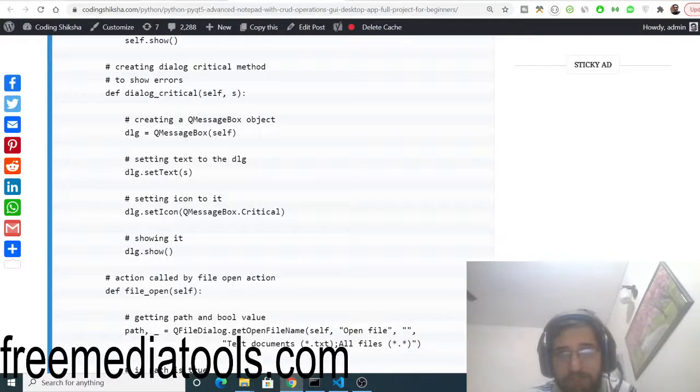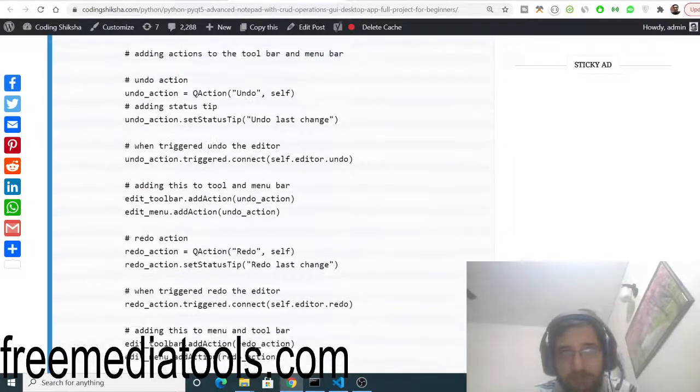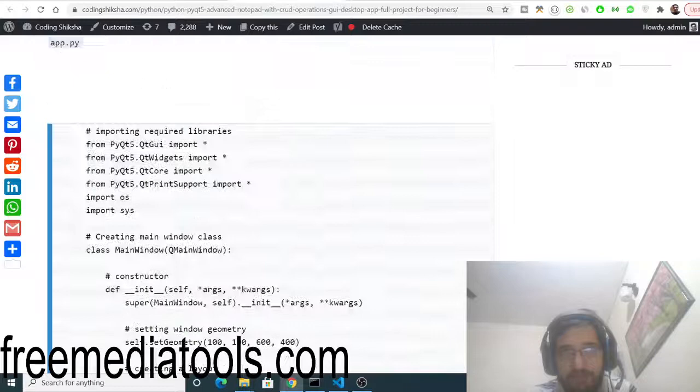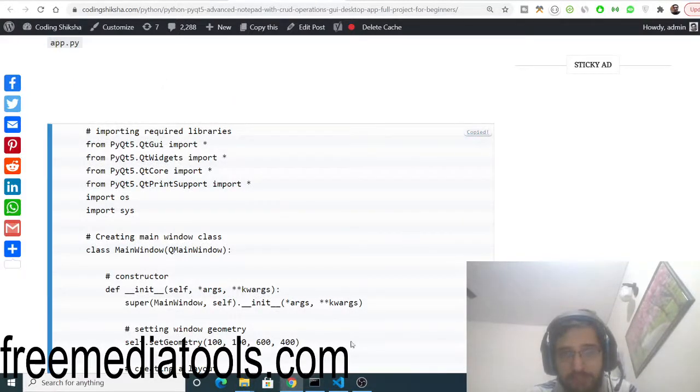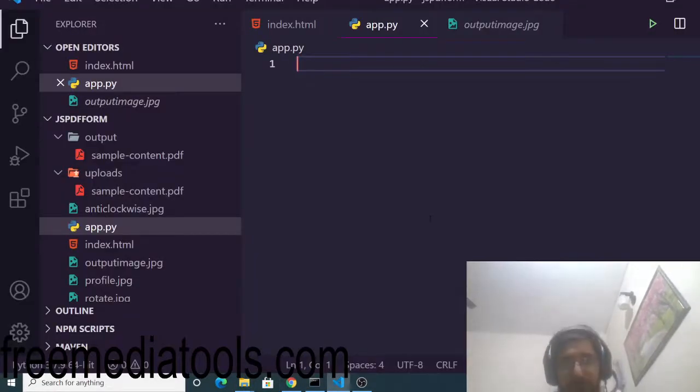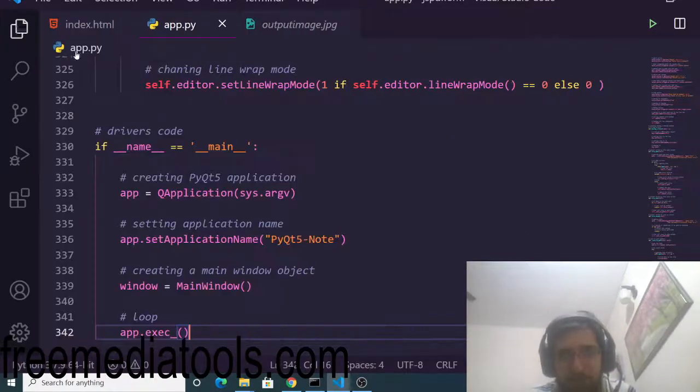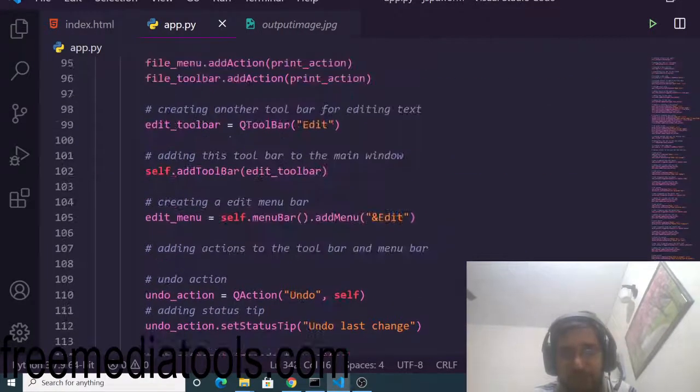Now what you need to do is go to my blog here and simply copy paste this code here. This is a pretty large code. Simply copy this and paste your code here like this. This is your code here and this is the desktop application.